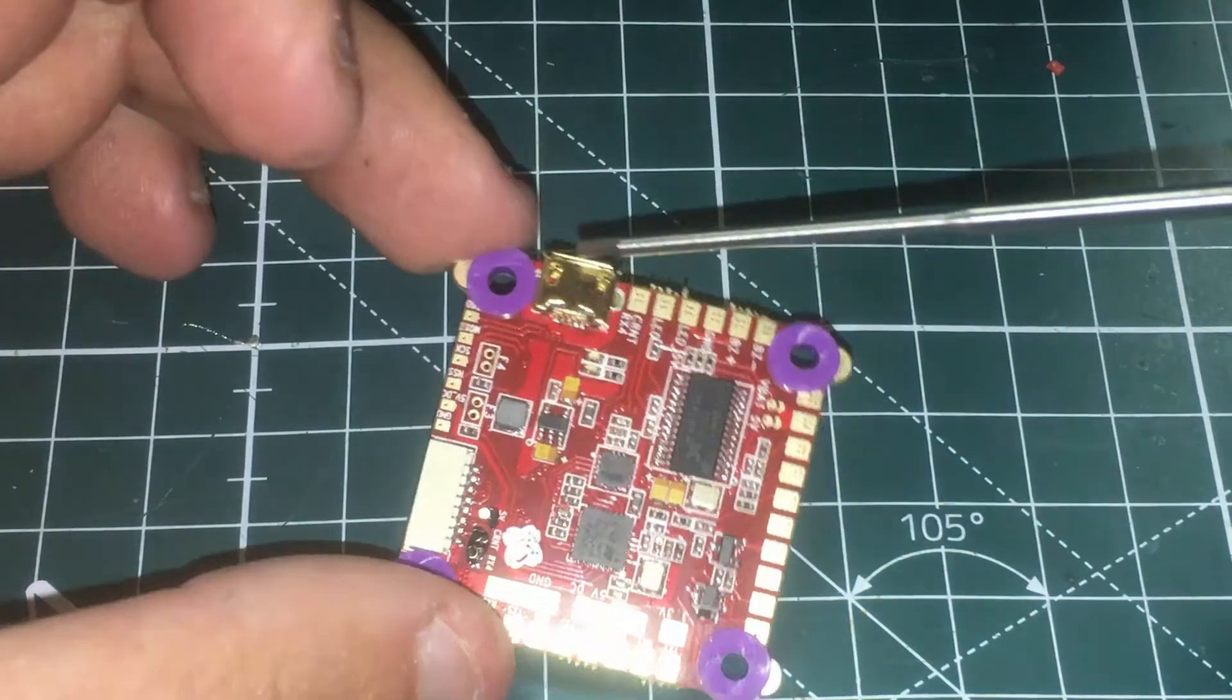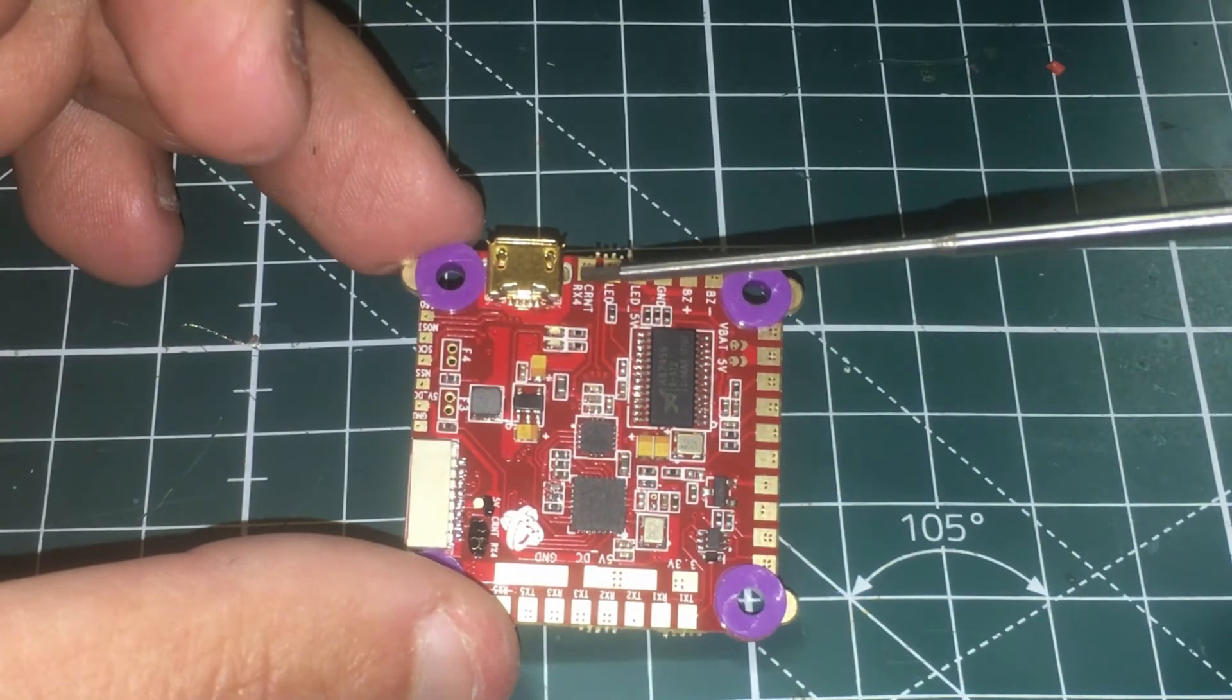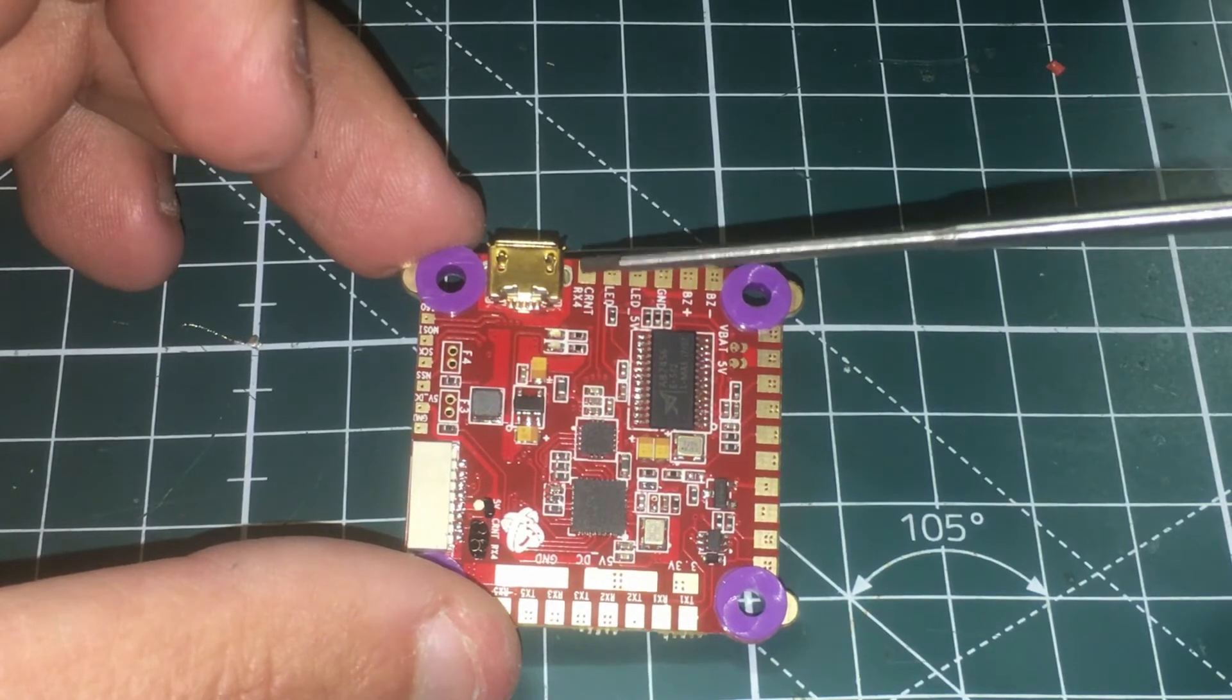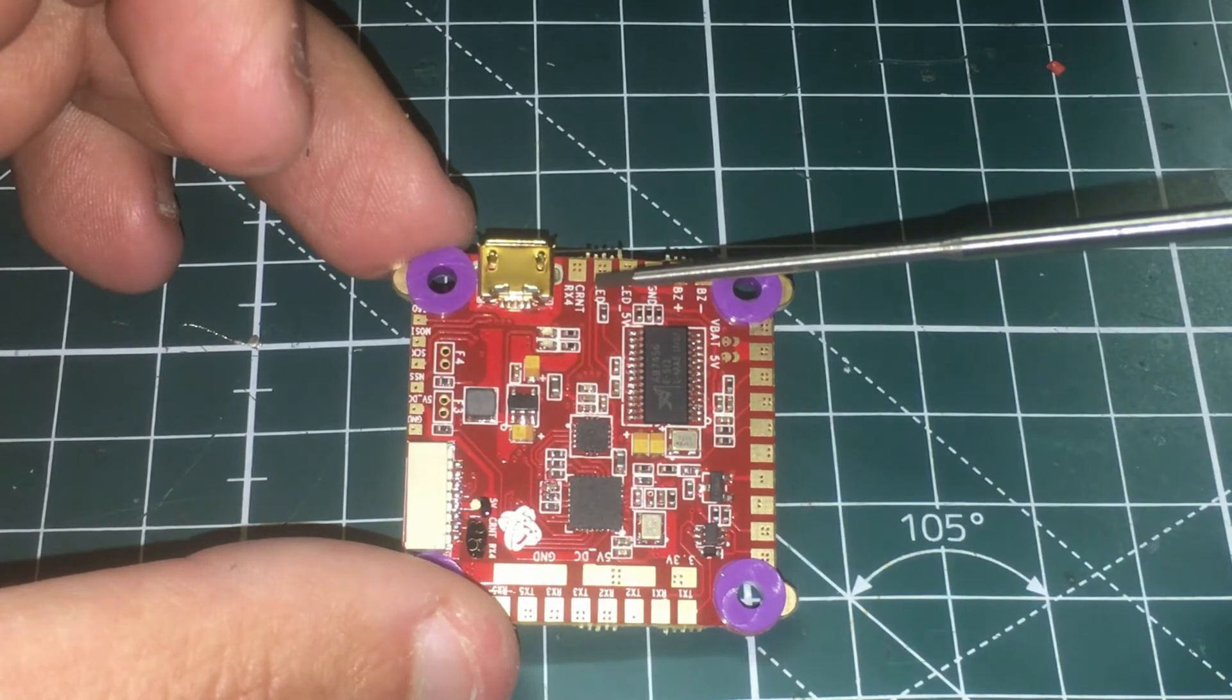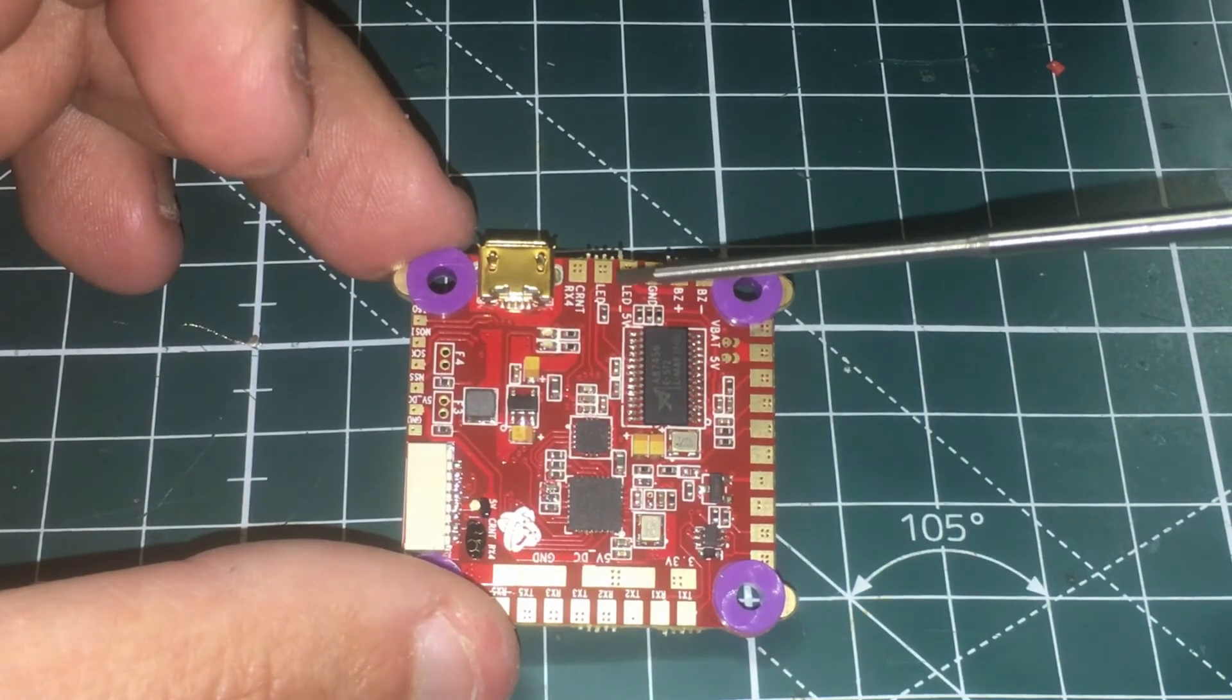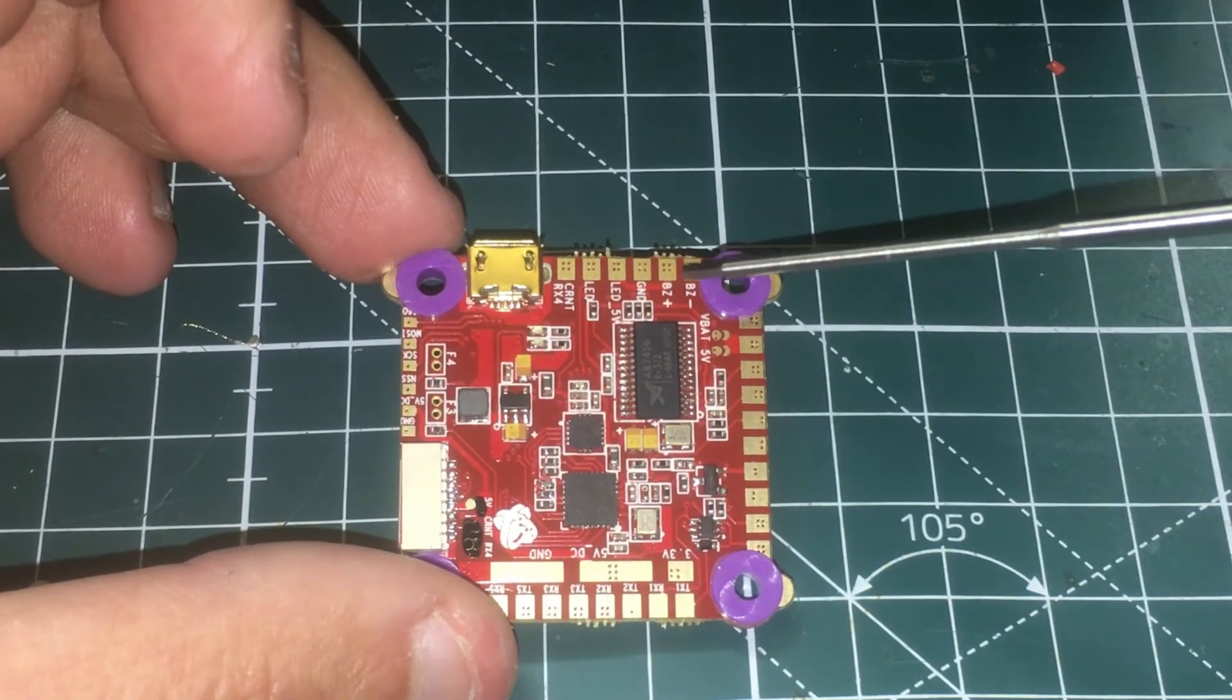Then we have the USB right here and then we have receive four, or this one actually I believe this is actually a current sensor. This is not receive. This is your current sensor here and then this is your LED pad here which is the signal pad and then we have the five volt LED pad here and we have the ground here and then this is your buzzer plus and then your buzzer minus.